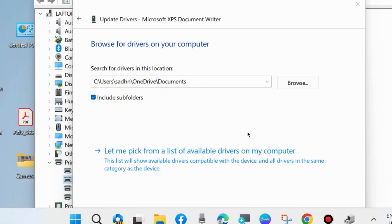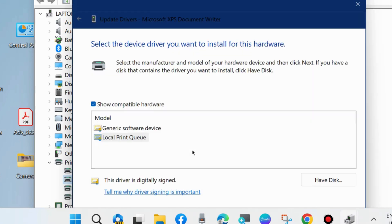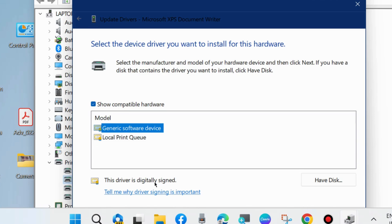Here, 'Let me pick from a list of available drivers on my computer' is also an option. If you choose generic software device or local print queue, otherwise go back.